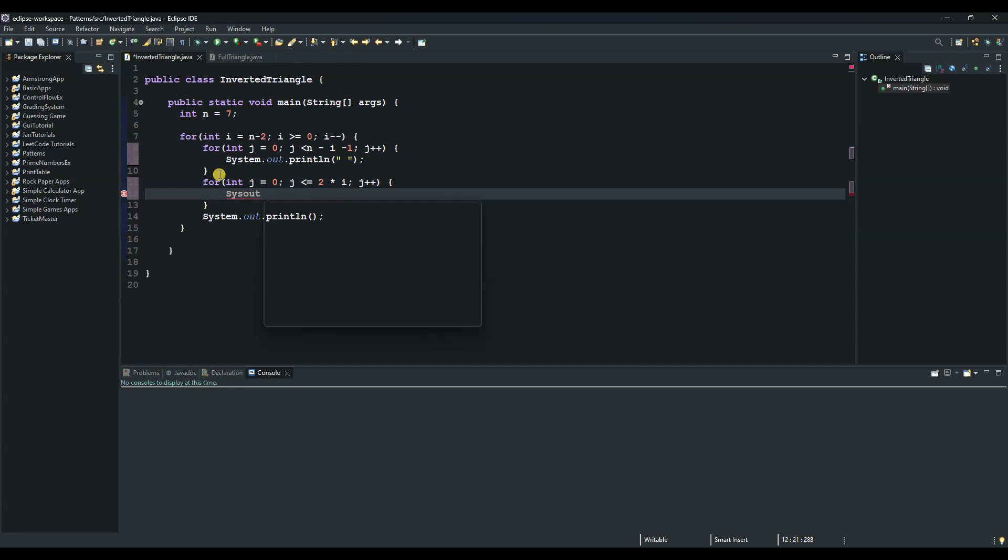Then we open this code block with another curly braces and System.out. And this one we use to print out our star. So we print our star here. And then so this second inner loop is used to print the stars. The number of stars decreases as i increases.